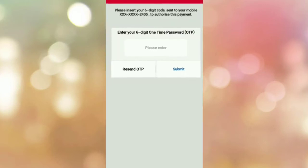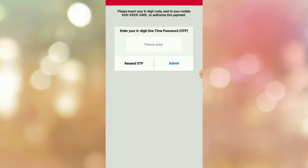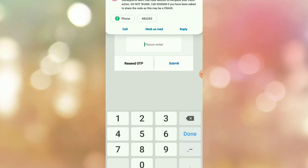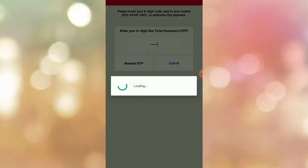Please insert your six-digit code to authorize this payment. You have to enter your six-digit one-time password to complete the transaction. As you can see, I already received the notification text message. Enter your six-digit OTP, then submit. Let us wait a few seconds — it is still loading.